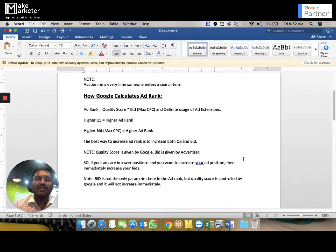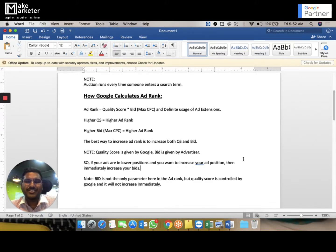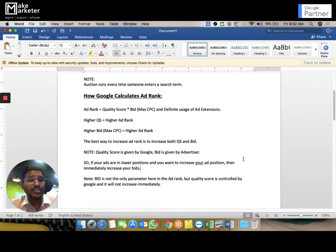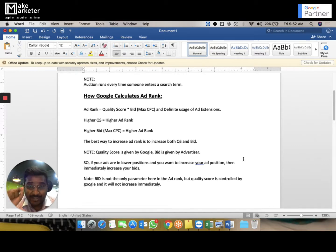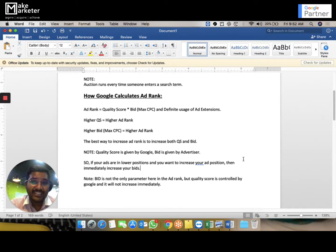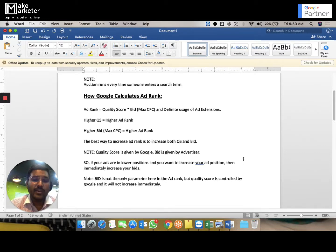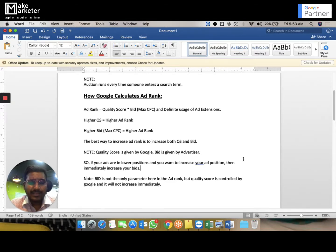When your ad appears in higher positions, it gets more clicks, higher CTR, and drives more conversions. Remember, our job is not just to get clicks — anybody can get clicks by writing an attractive ad. The real focus is turning clicks into conversions. You have to drive more clicks and make sure more of those clicks turn into conversions — increase conversion rate, number of conversions, and ROI.